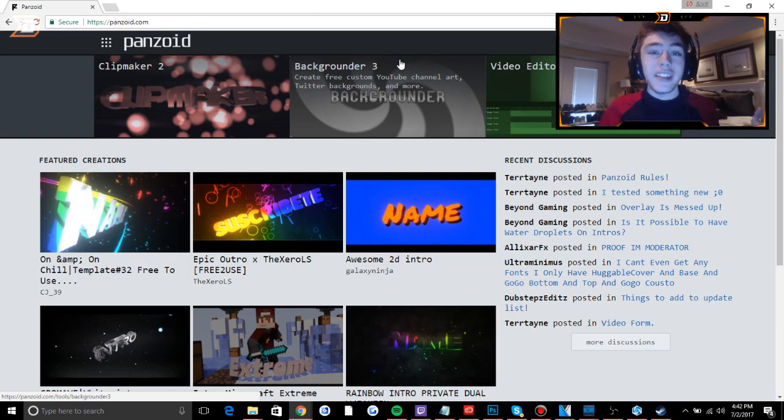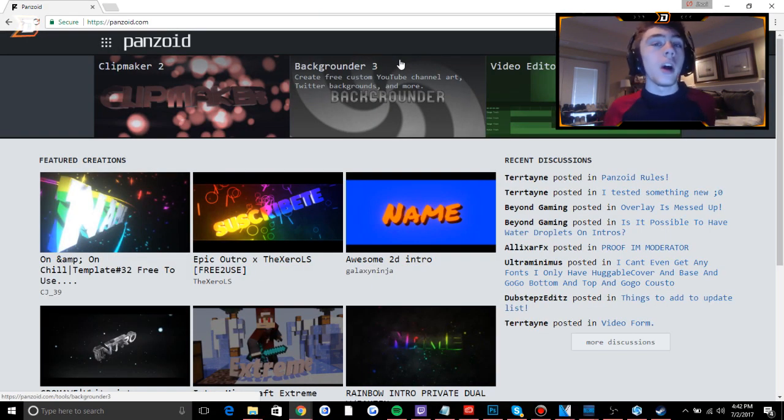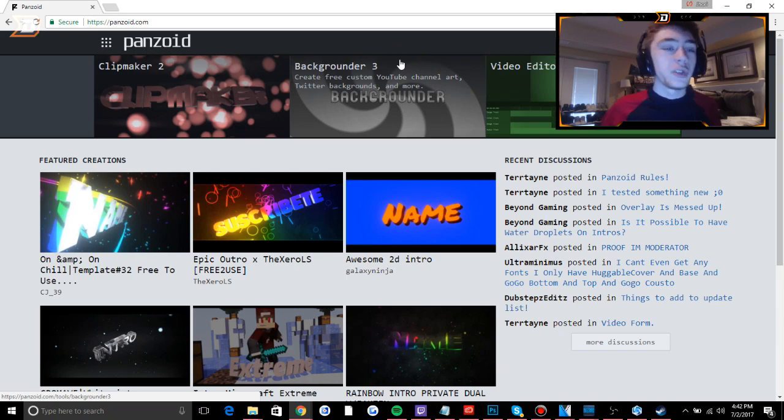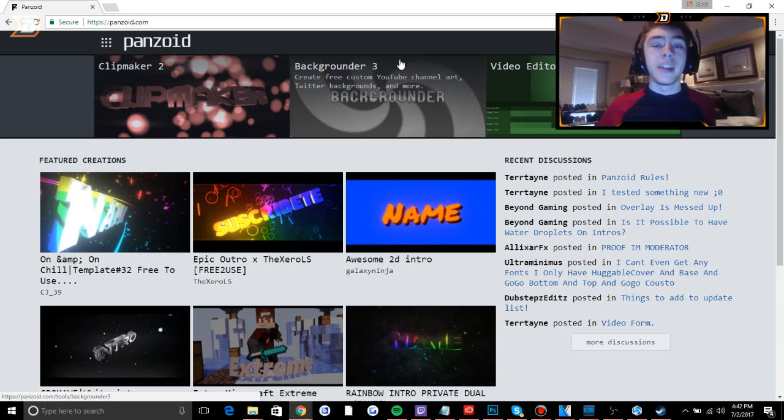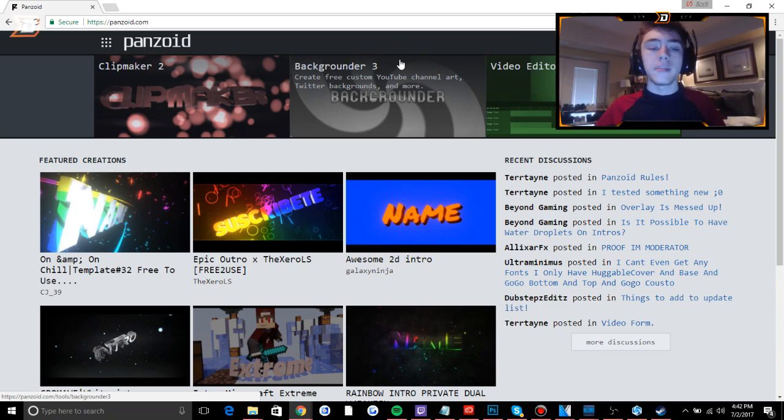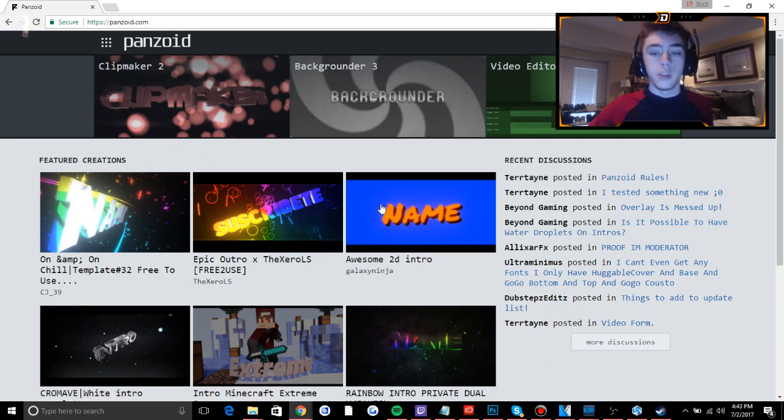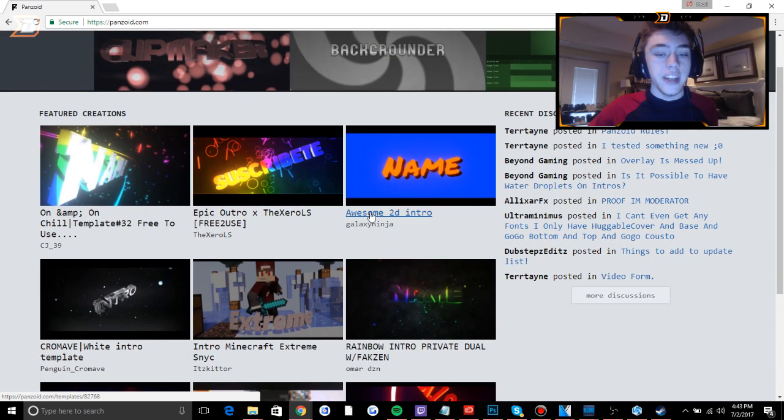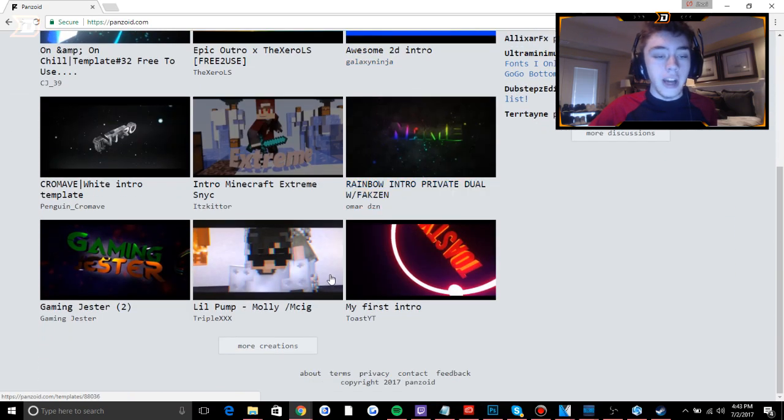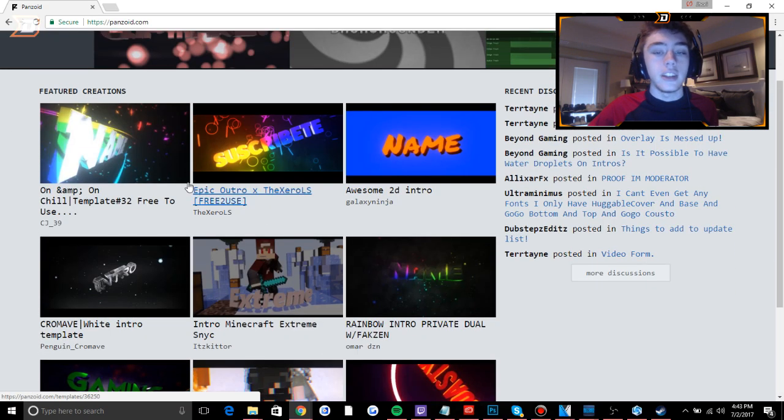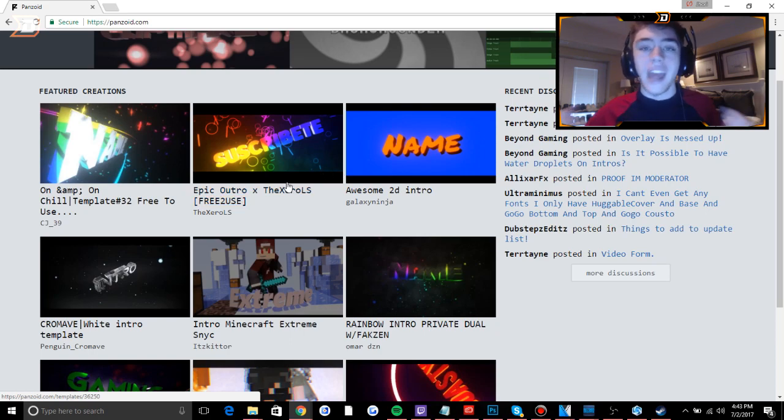Okay guys, so all you have to do is go and open a web browser on your computer and go to panzoid.com. This is a 100% free intro website that you can download and customize to your liking. You'll be greeted here at the featured creations when you first go to this website and you can scroll down. If you don't see anything you like right off the bat, that's completely fine.